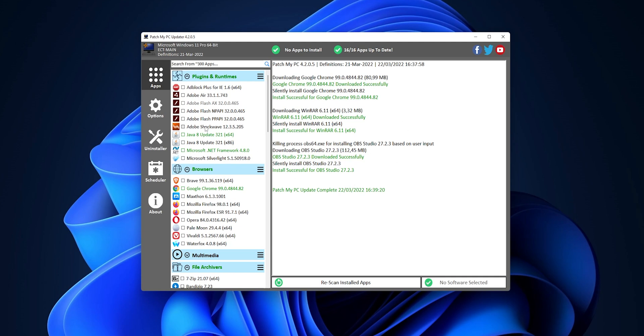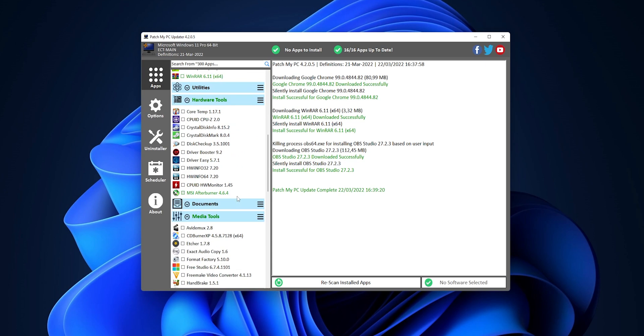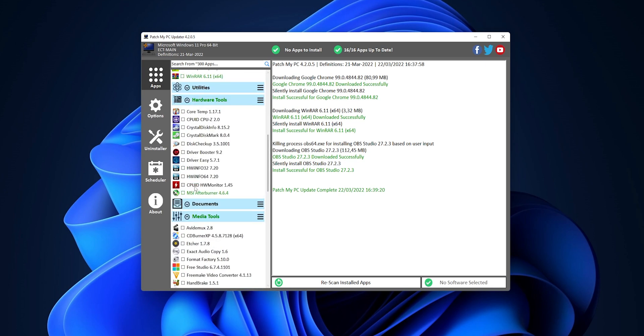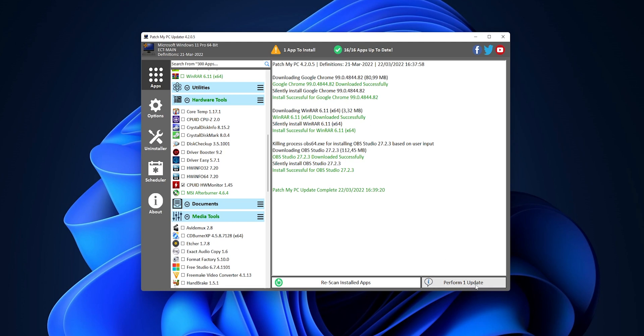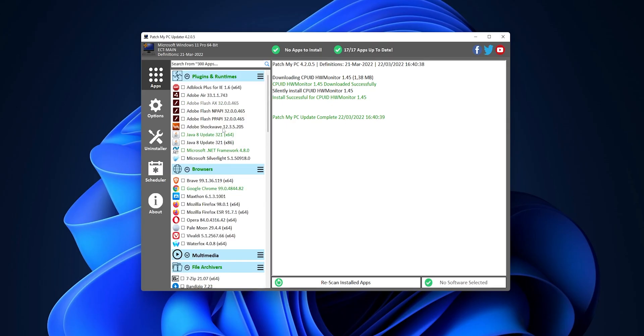Now, if you want to download an application really easily, instead of going to Chrome, search for it, download it from the official website, you can download it also from here. Let's say, for example, that you want to download CPU HW Monitor, you want to click into it, and you're going to see one notification, one app to install. Now, once more, you want to click right here, perform one update, and it's going to download and install that software for you. As you can see right here in the icon, now I have it installed into my system.